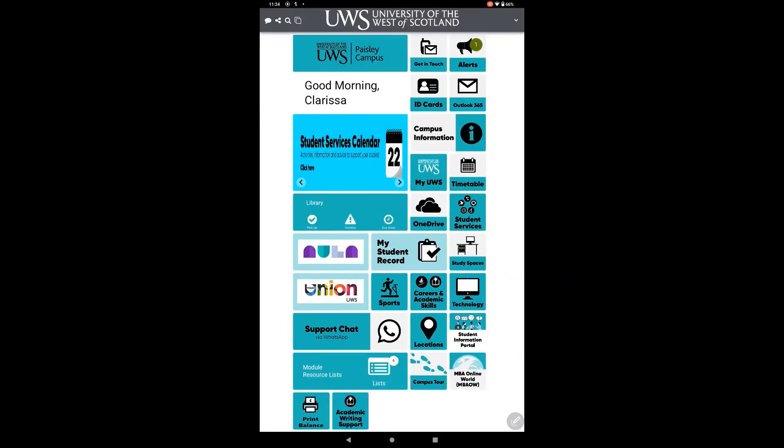For your student ID, press the ID card tile as shown on the screen.